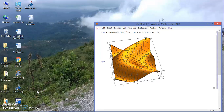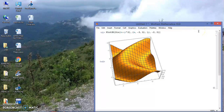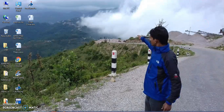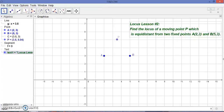Okay, hi everyone. Today we are in the second session of our locus exercise and we are using GeoGebra software to explore the locus. Today I have taken a problem related to finding the locus of a moving point P.